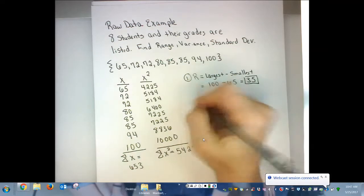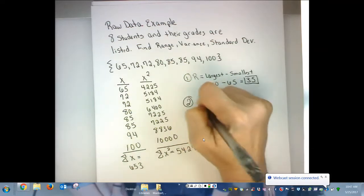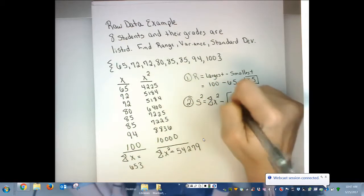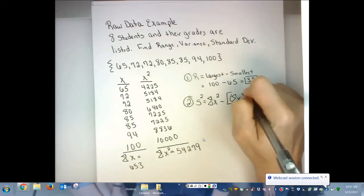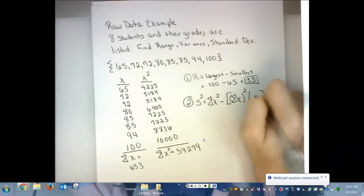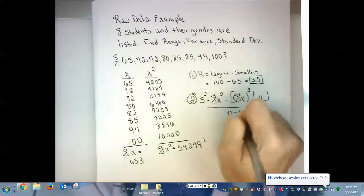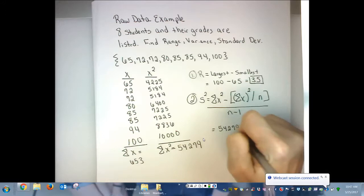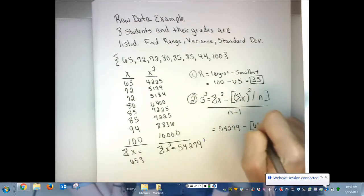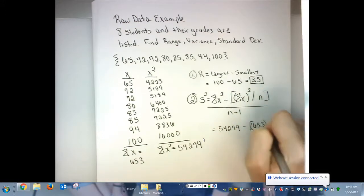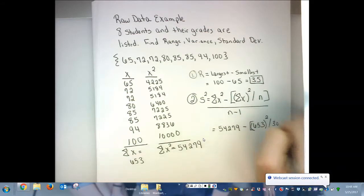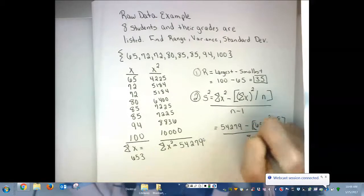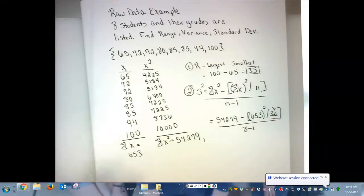Now the variance of the sample is S squared. That's the summation of your X squared column minus brackets — the summation of your data column squared divided by N — all divided by N minus 1. So I'm going to plug into this formula. I put the 54,279 minus in brackets the 653, which has to be squared divided by 8, all divided by 8 minus 1. So we have 8 pieces of data — 8 students and their grades.